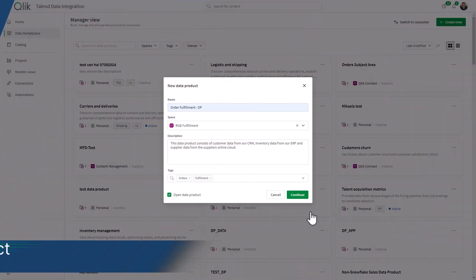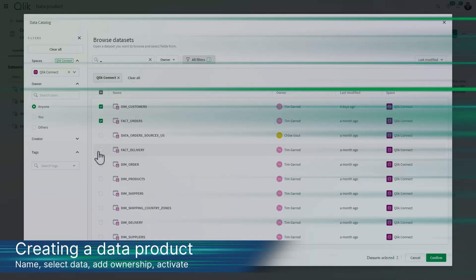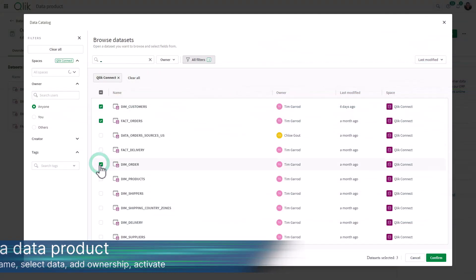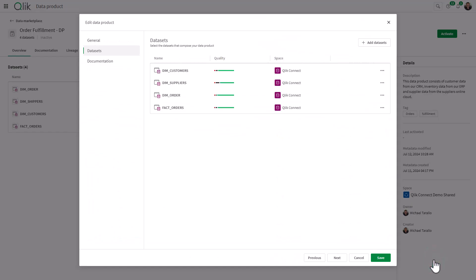Creating a new data product is simple and straightforward. Just give it a name, select relevant data sets, and assign ownership. This fosters effective communication and accountability.